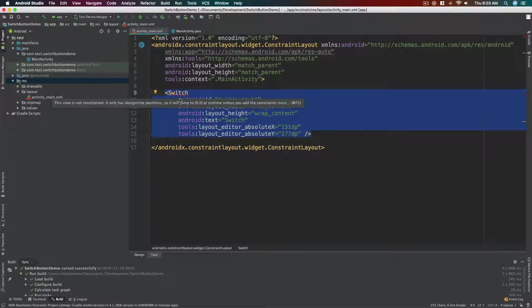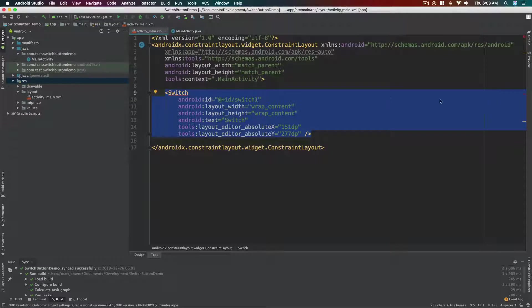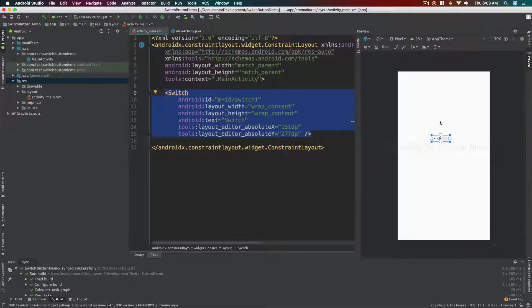But as you can see we have the red line because the constraint layout needs some sort of rules to know where to put this switch relative to this screen.